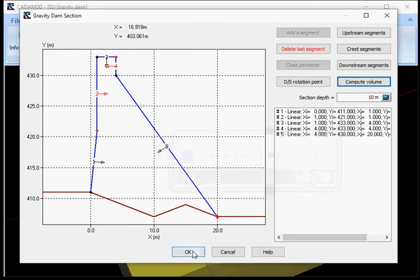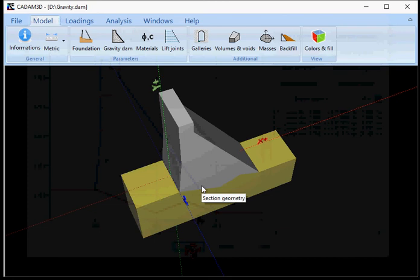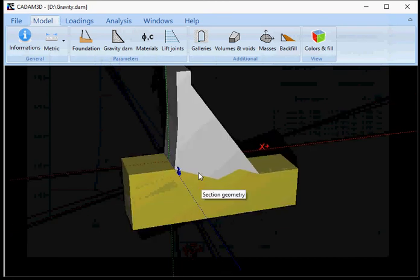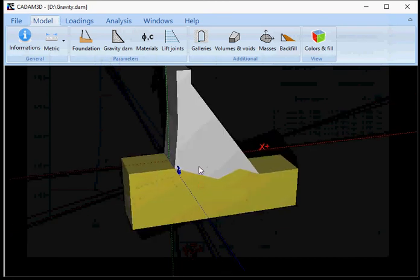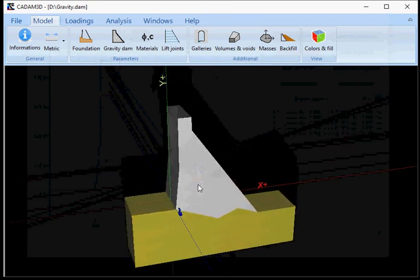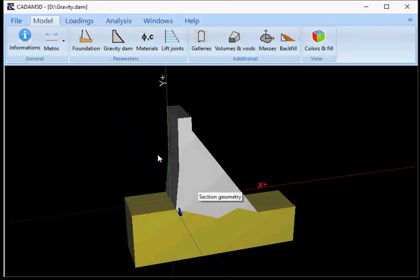And you are done. The gravity section is now defined. That ends this video. Thank you.